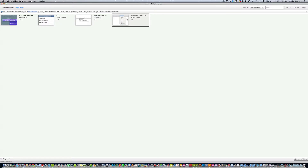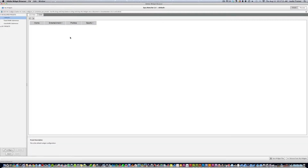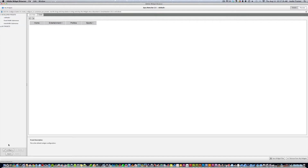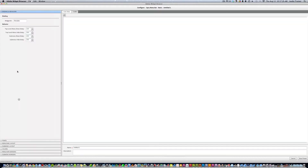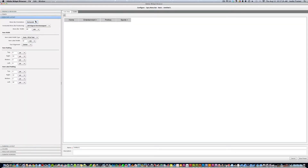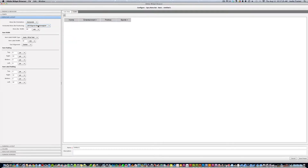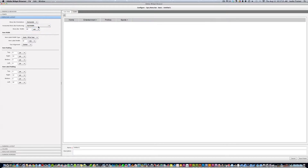Go to My Widgets and select the one we downloaded. We'll use this one today. Click Configure, and you'll see all the layout options. We can have a vertical or horizontal menu — let's go with centered width.